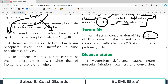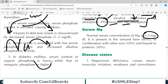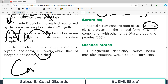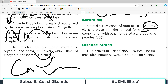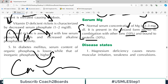Serum magnesium concentration is about 2–3 mg per dL. It is present either in ionized form or bound with proteins — similar to calcium. About 60% is present in ionized form, about 10% with other ions, and the remainder with proteins. This is how any mineral would be present in the body: in ionized form, in combination with other ions, and in combination with proteins.